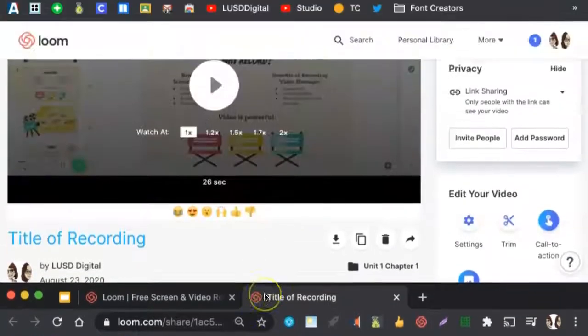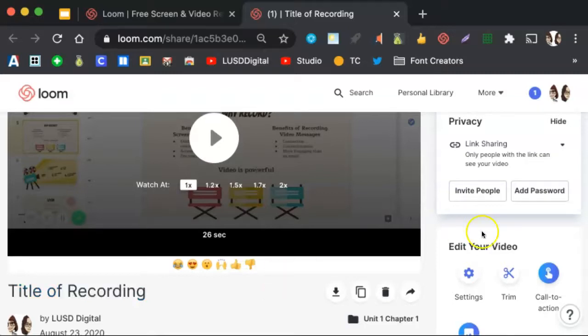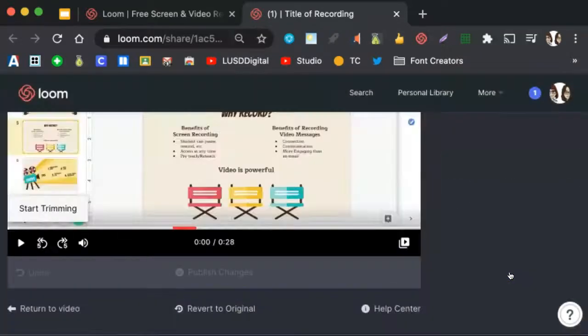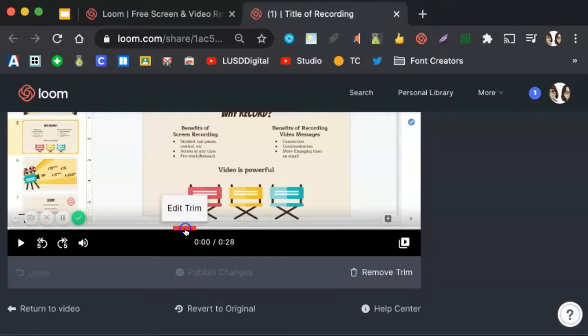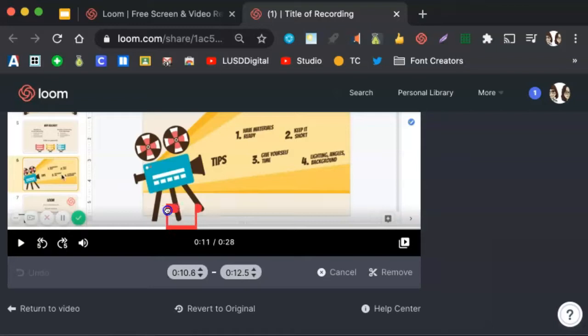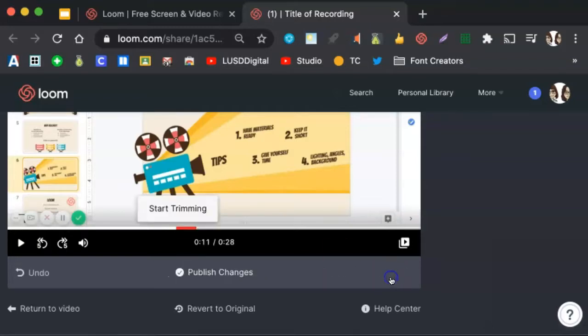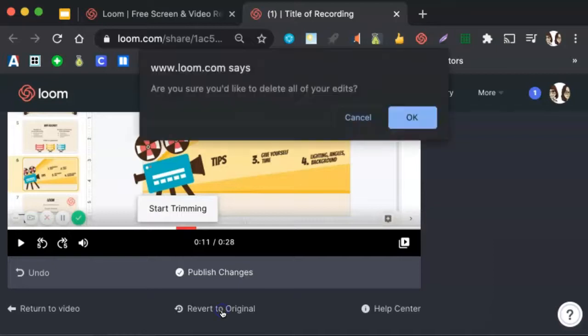Note that if you wish to edit those trimmings or revert back to your original video, you can do so by clicking on the scissor icon and clicking on the section that you trimmed out. You can click Edit Trim to make that trim smaller or larger. Or if you wish to revert back to your original video, select Revert to original. Note that if you do that, all of your trimmings will be removed.